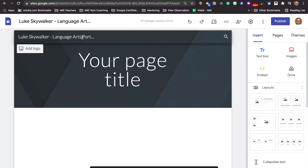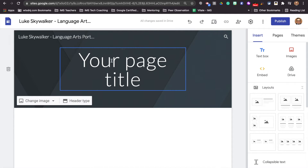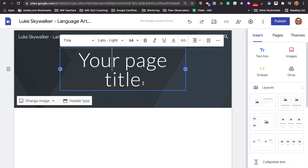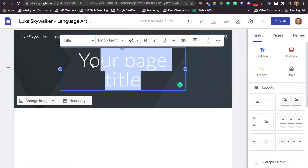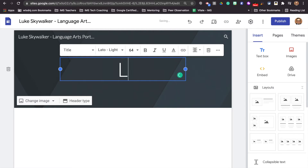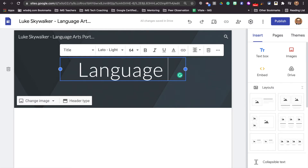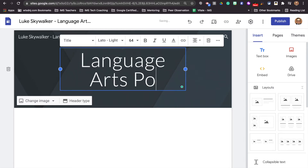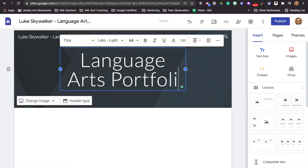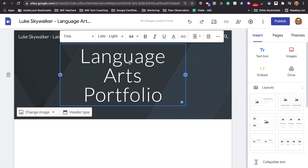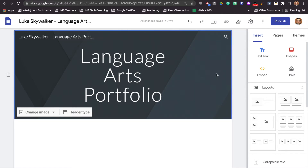We're going to notice that it's going to change the title up here. For right now, we are going to put on our page: language arts portfolio. Okay, this can always be changed later. Now just from there, we're already starting to personalize our site.